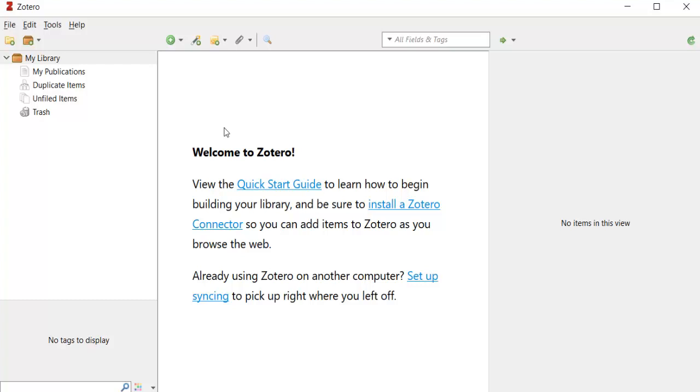Once you've done this, open your downloaded software and enter your account information into the program preferences.